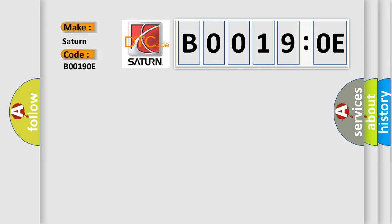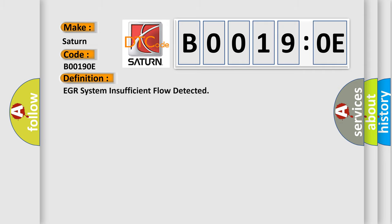Saturn, car manufacturer. The basic definition is: EGR system insufficient flow detected.